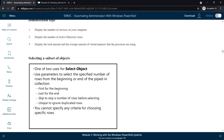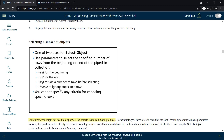Next we'll see selecting a subset of objects. There are two uses for Select-Object. The first use is the -First and -Last parameters to select a specified number of rows from the beginning or end of the piped-in collection. If you want only the first rows or the last rows from the output, you can use the Select-Object command.